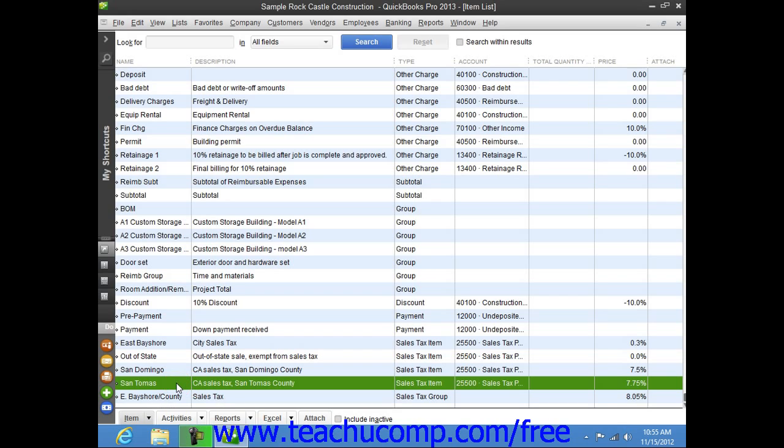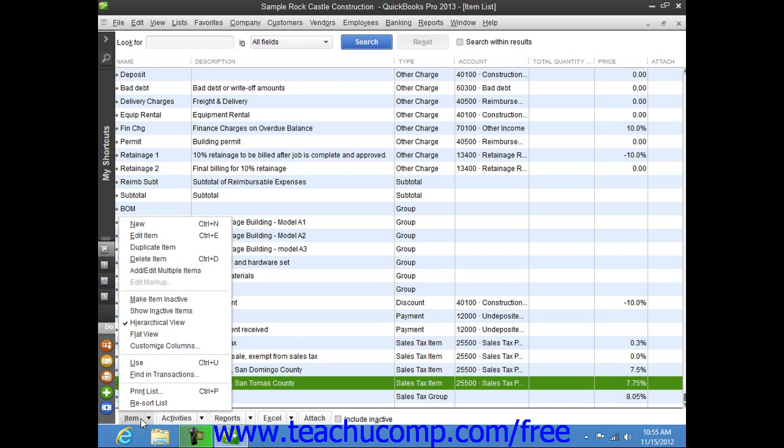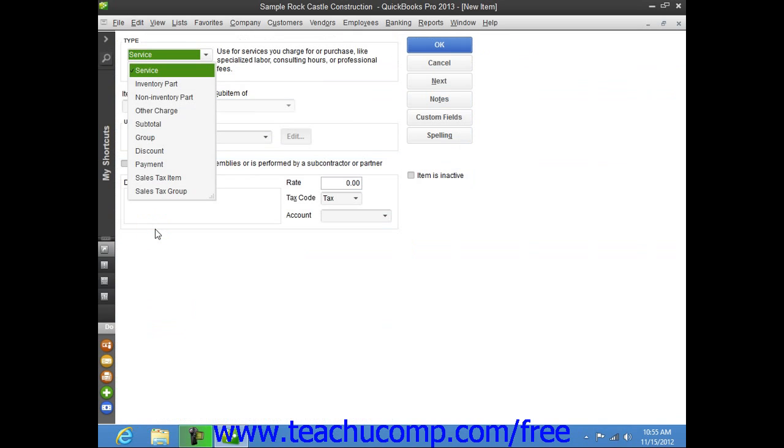Once you have created the individual sales tax items for each tax that you must report, you can then create a sales tax group within the item list by selecting Lists and Item Lists from the menu bar to open the item list window. Then click the Item button in the lower left corner of the item list window and select the New command from the pop-up menu that appears to open the new item window.